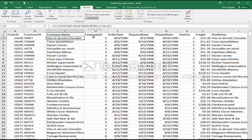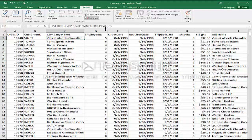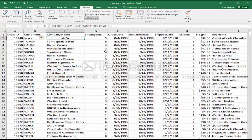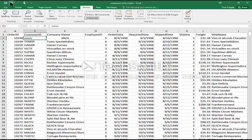Looking at the VLOOKUP formula: B2 is the cell you're trying to look up. Sheet 1, A2 through E92 is the lookup table — almost always make that an absolute reference. The number 2 means you want the second column of information, which is the company name. The word false means you want an exact match. To demonstrate what false does: if I change the customer ID to something that doesn't exist, it returns N/A — not available or not found — because we're looking for an exact match and it didn't find one. Then I'll return it to its original value.